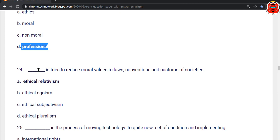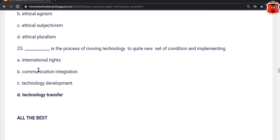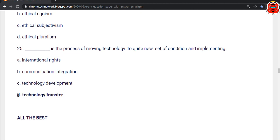Twenty-fifth question: Dash is the process of moving technology to quite a new set of conditions and implementing it. Options: international right, communication integration, technology development, technology transfer. The correct answer is option D — Technology transfer.